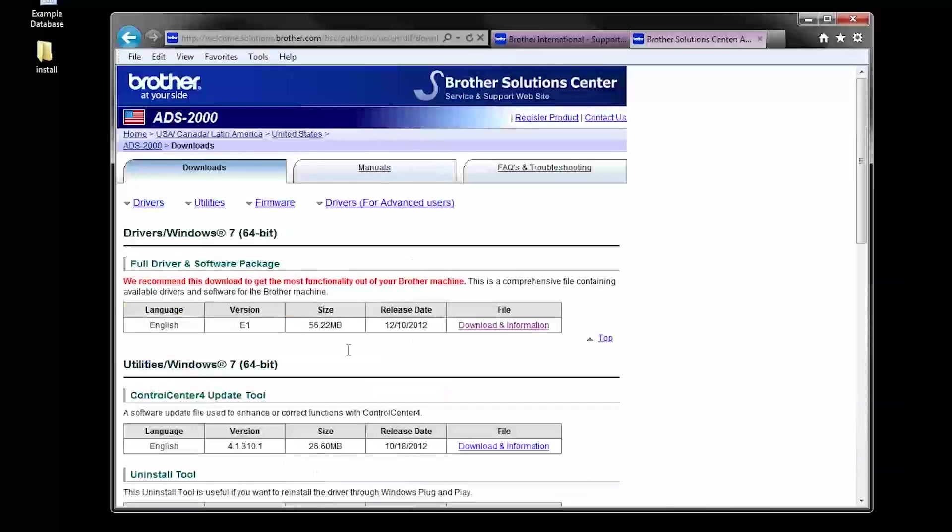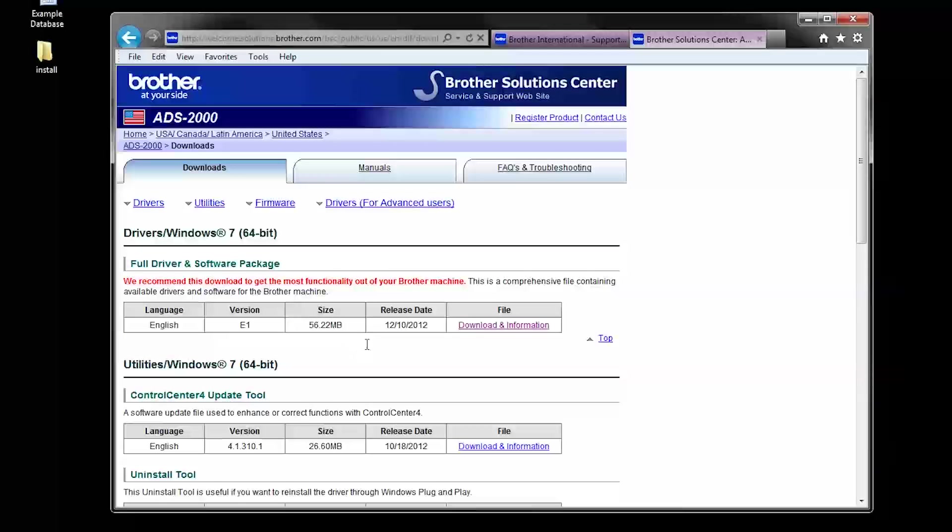When you get to the results page, choose Download and Information for the full driver and software package.